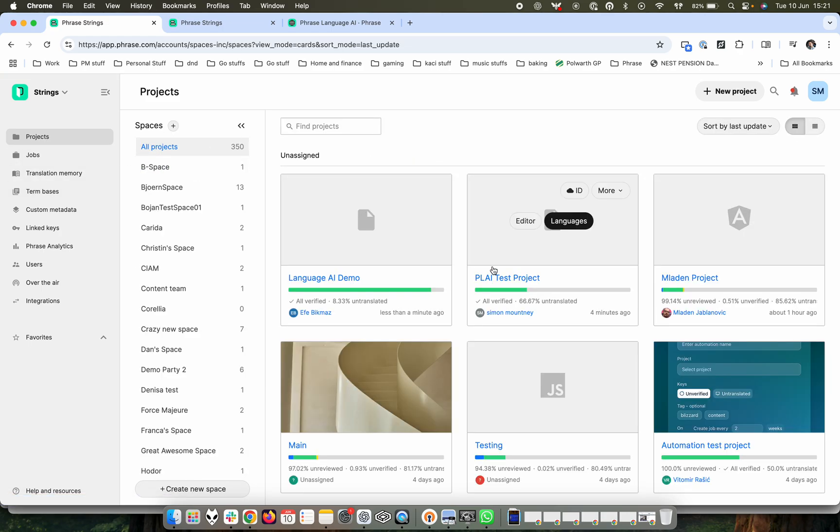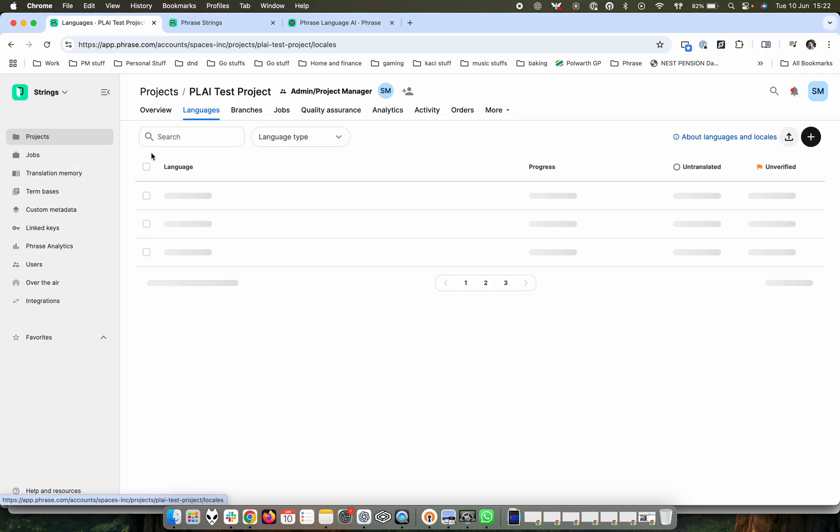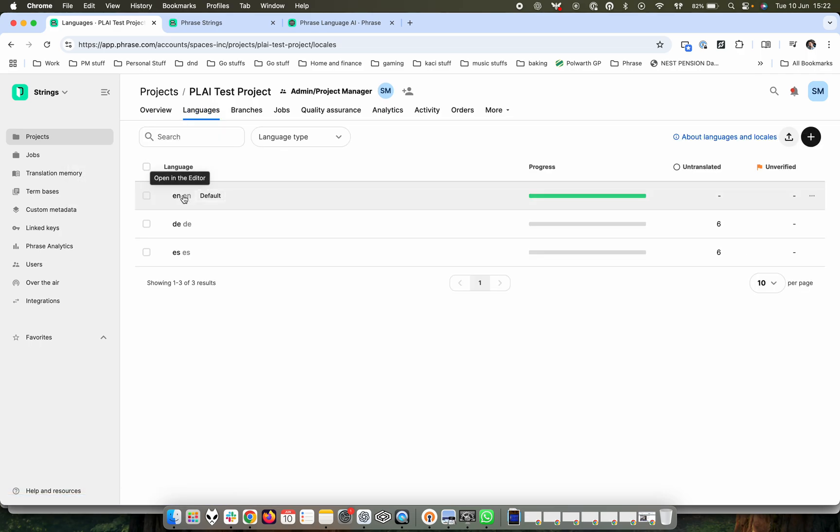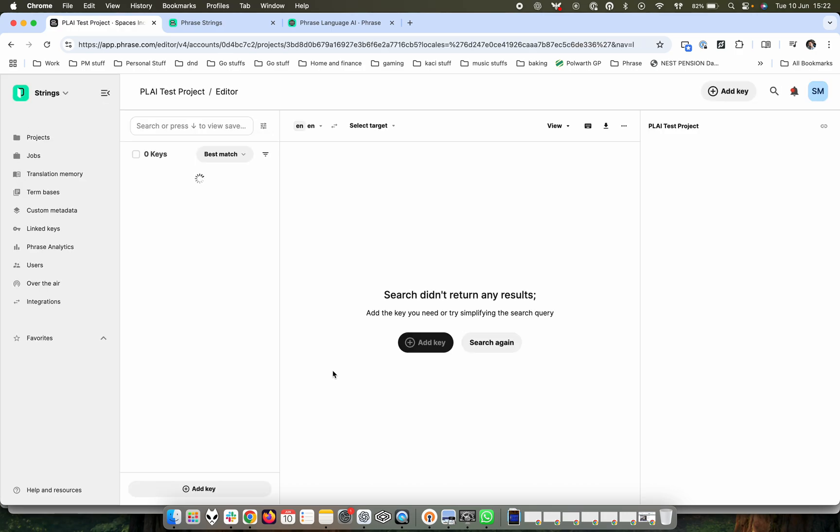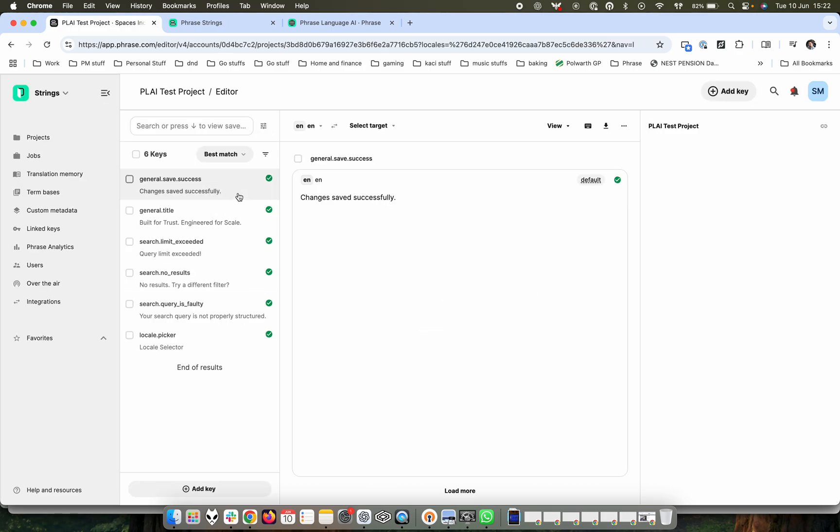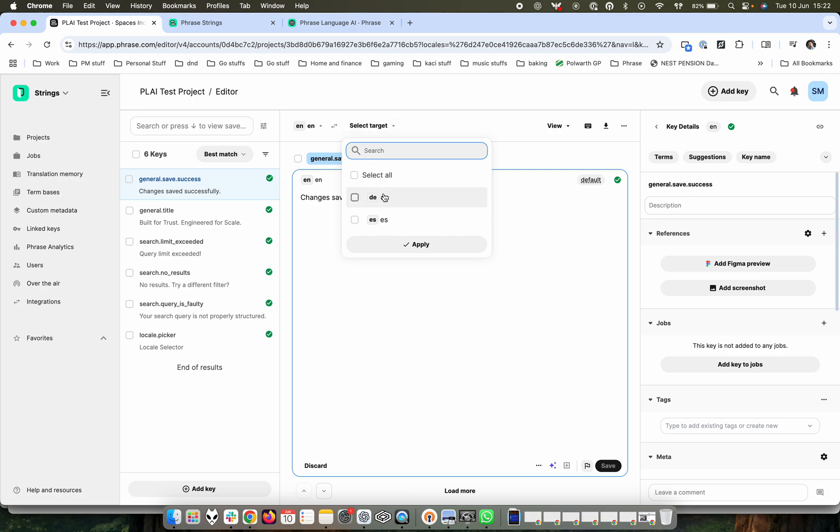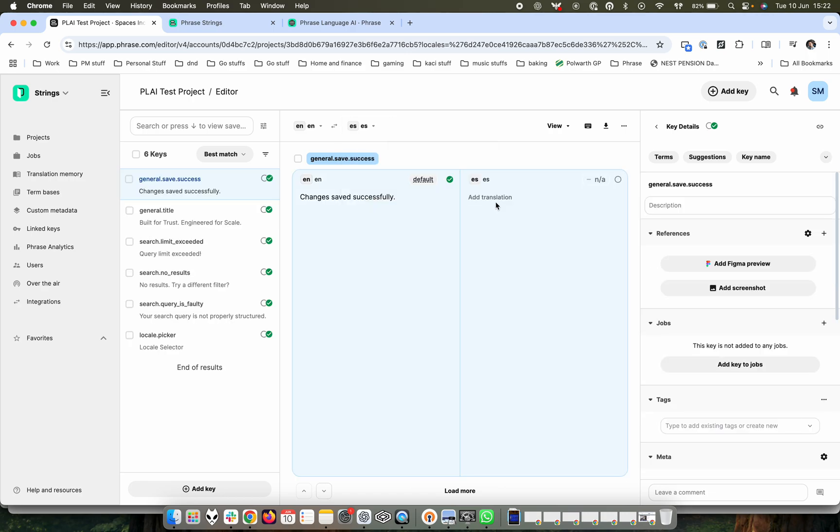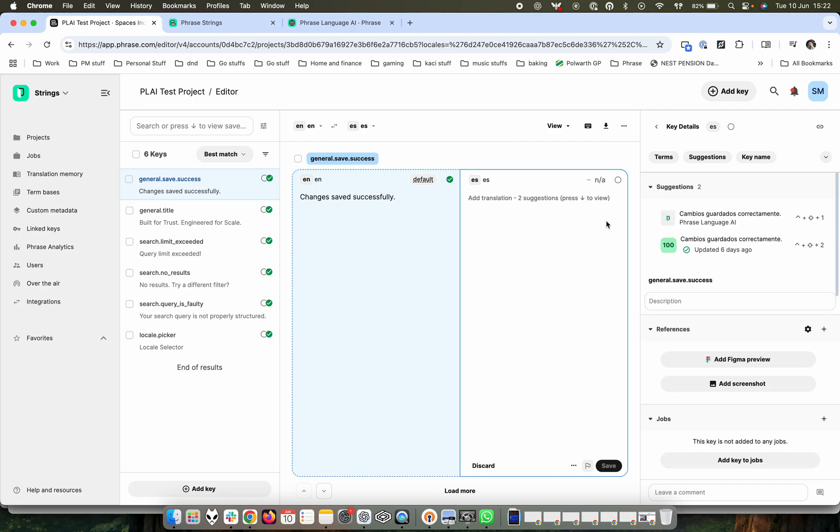And we'll just go into our test project here. And we'll look at translating from English. If you select a particular key and then select the target language, it'll now suggest to you, if I give it one moment, here we go.